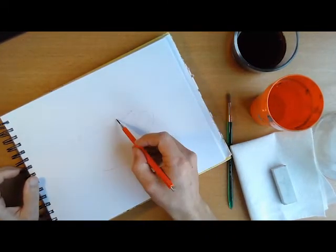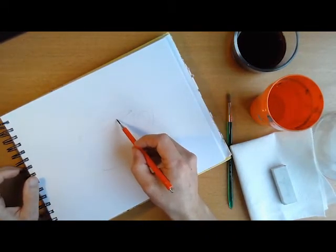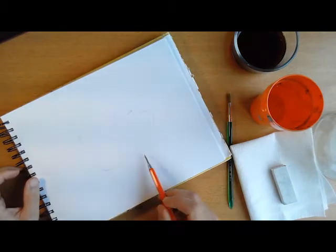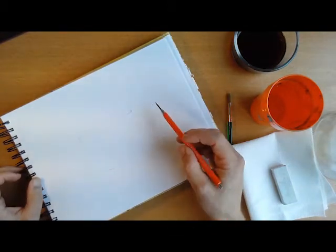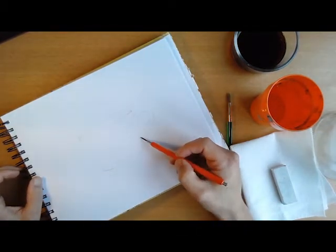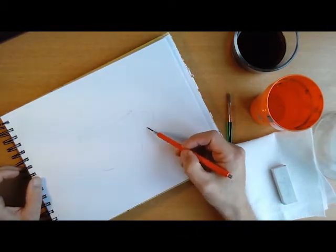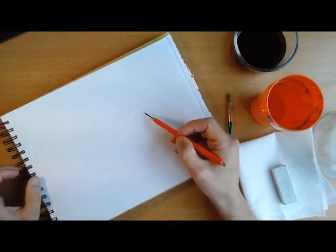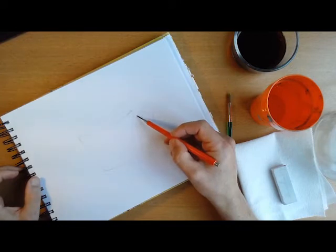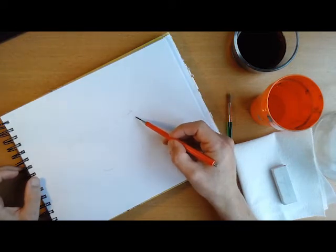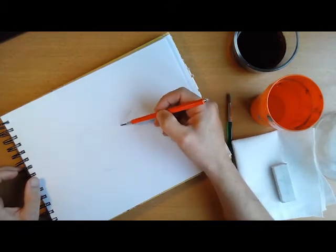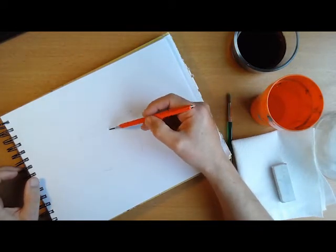So I'm just going to continue to pencil this in, get some marks for where I want some shading. And we'll move on to coloring here in just a second.